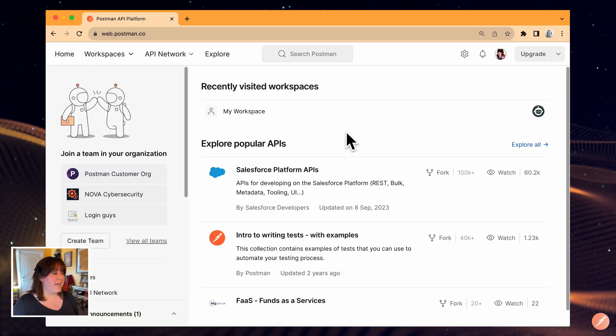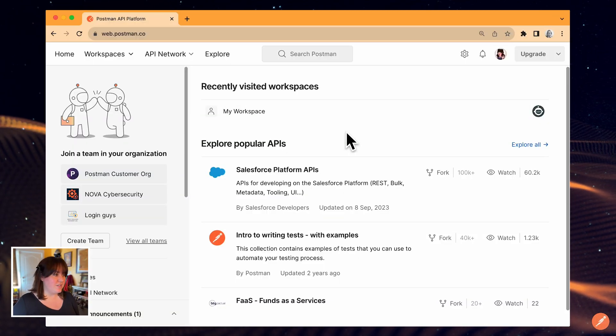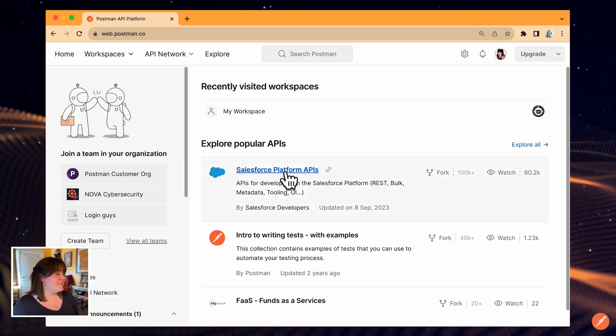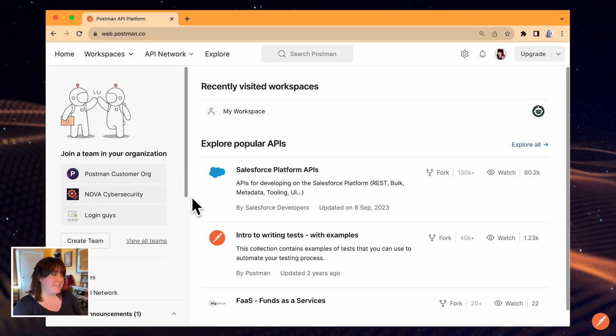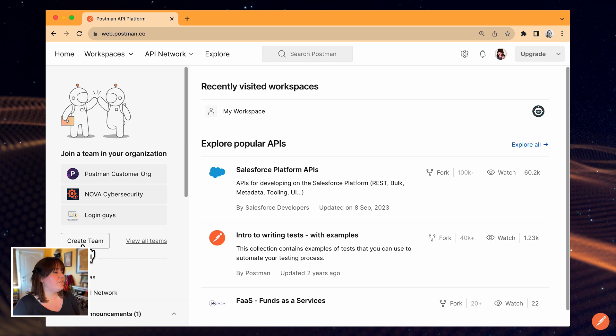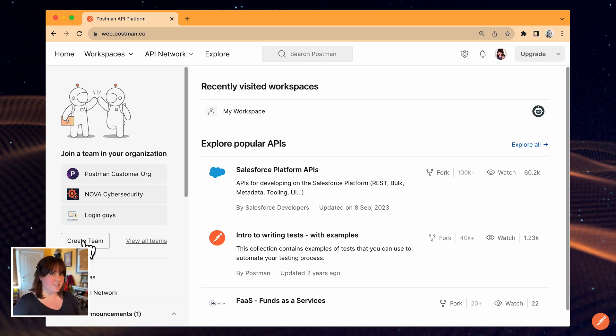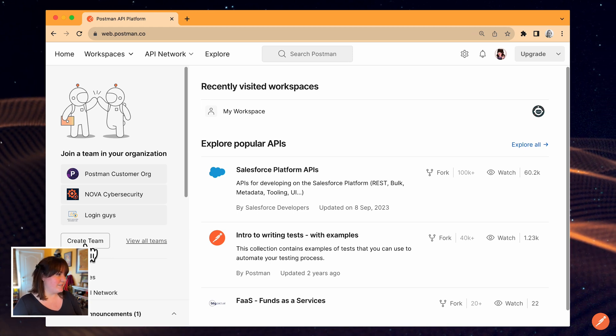For this demo, I'm going to create a new team and set up a workspace that I can share with my teammates. Here I am on the homepage, and to create my first team, I can click the Create Team button to start the process.